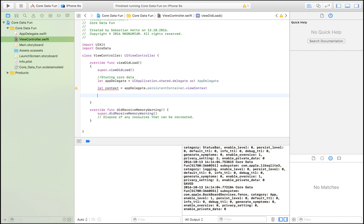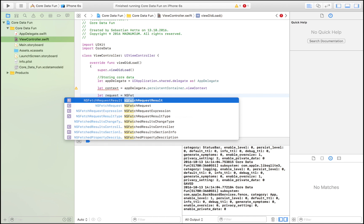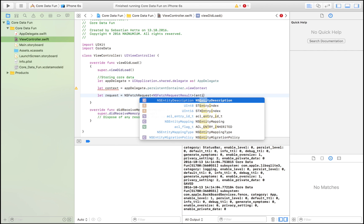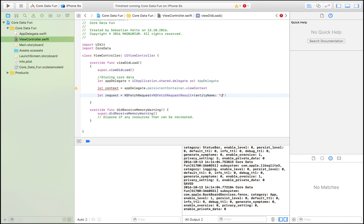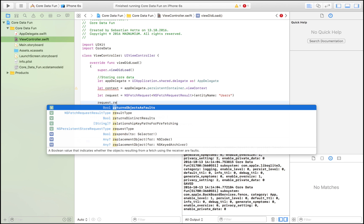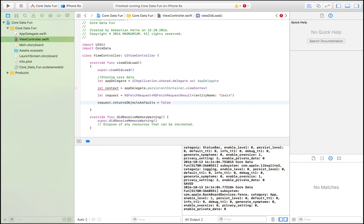To fetch data we need to create a request — it's like asking the security guard to let you through. We write: let request = NSFetchRequest<NSFetchRequestResult>(entityName: "Users"). Then we set request.returnsObjectsAsFaults = false. By default, Core Data doesn't return you the full value; setting this to false means you'll see the data in the same format you originally saved it.